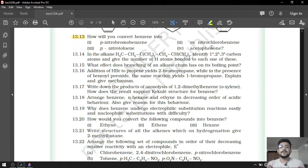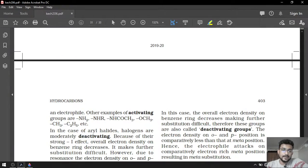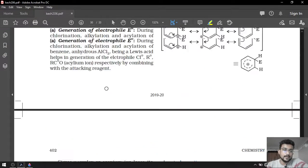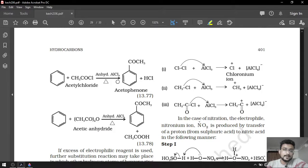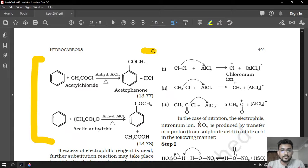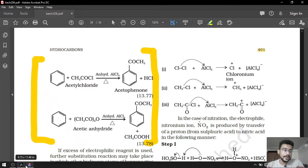Reaction number four is the preparation of acetophenone. It is directly given in your textbook — the preparation of acetophenone. You can follow this from textbook page number 401. That will be the answer of the fourth organic conversion.